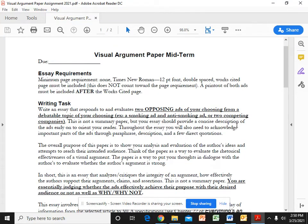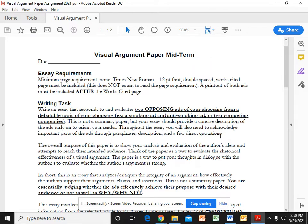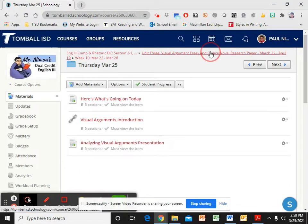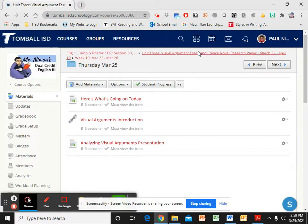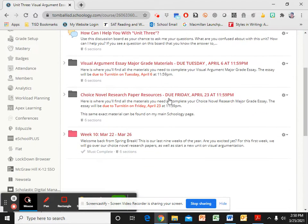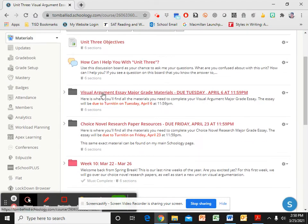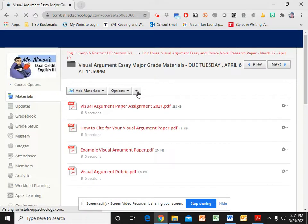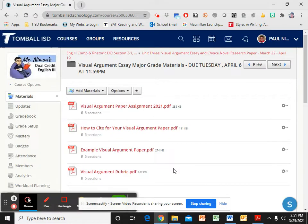Hi everyone. I wanted to talk to you today about your visual argument paper. What I've got on the screen is something I have shared with you in your folder. So let me get to the folder. I'm in unit 3 and you'll see visual argument essay major grade materials. Everything that you need for this paper is in here.